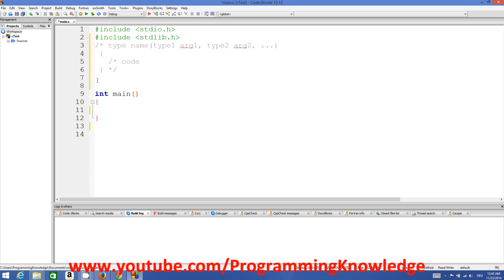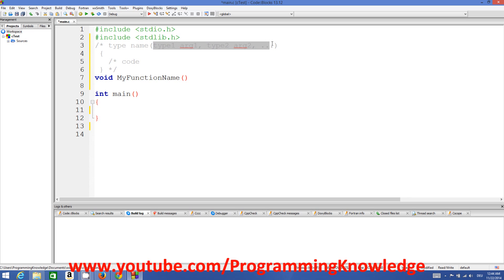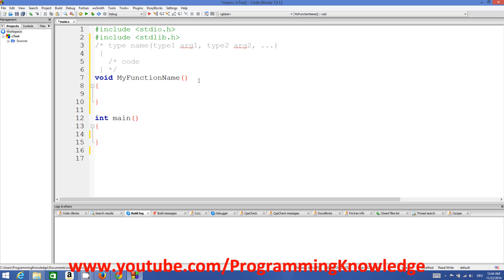A function starts with a return type. If we don't want to return anything, we write void — void means we are not returning anything. Then comes the name of the function; you can define any name, for example 'my_function_name'. Then comes the brackets. You can pass parameters or not — it depends on your requirement. Right now we won't pass any parameters, but we'll cover parameters with functions in the next videos.